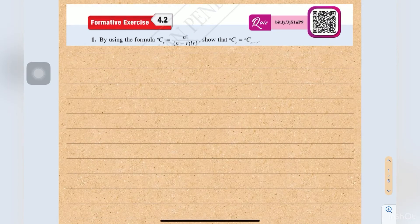Hi everyone, let's join me to discuss questions on combination from formative exercise 4.2, from the textbook Form 5 KSSM.